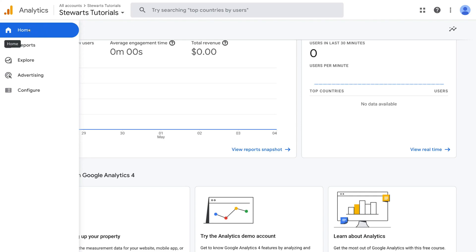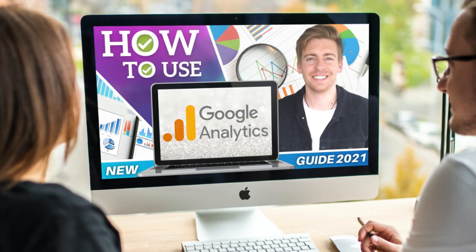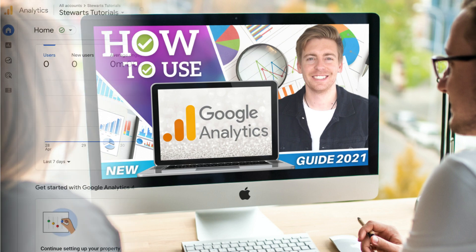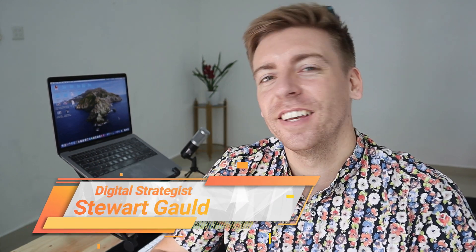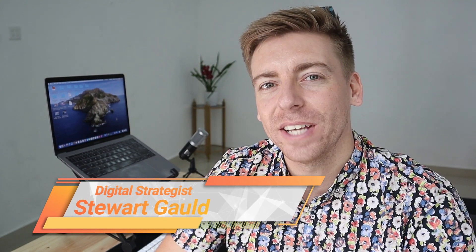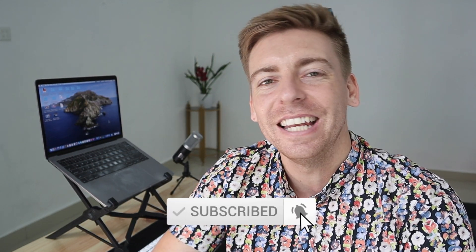Within Google Analytics, click on Home and that will take you to the Home section where you can see an overview of basic information and data happening on your website. If you want to learn more about how to navigate Google Analytics 4, I'll link a beginner's tutorial above and in the description below. That's it for this Google Analytics 4 tutorial for beginners covering Wix and Squarespace. If you have any questions, pop them down below, and thank you for watching. If you got value, leave a like and subscribe.